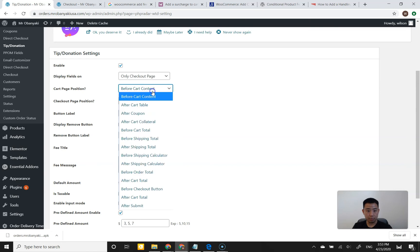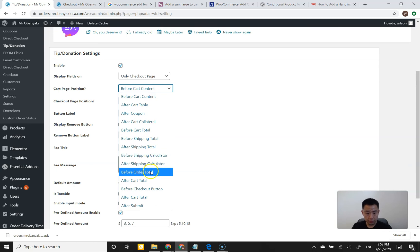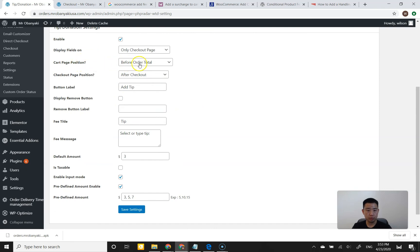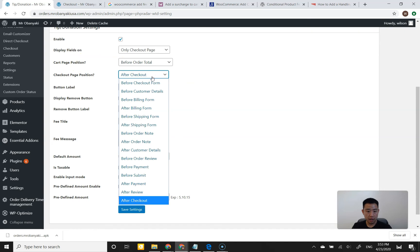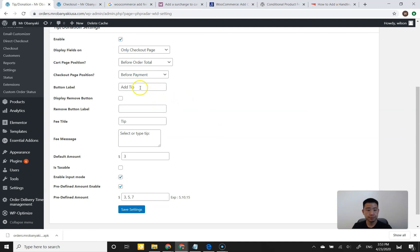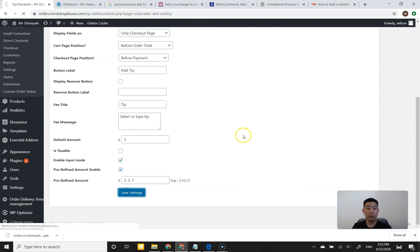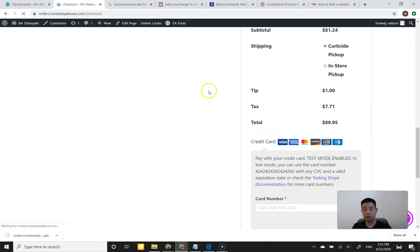I'll put it before payment on the checkout page. You can set the button label, add the fee title like the other plugins. There are a bunch of other fields — I wasn't very sure what all these fields did at first, but I'll click Save Settings and show you what it looks like on the front end so we can get a good grasp together.